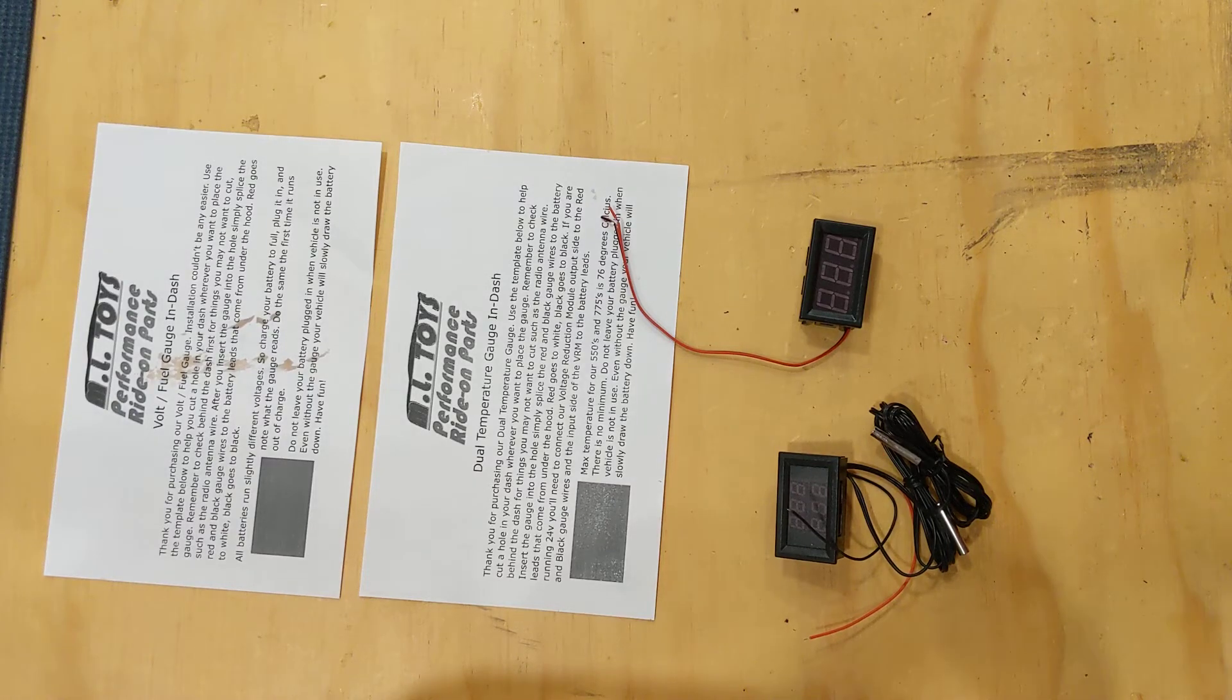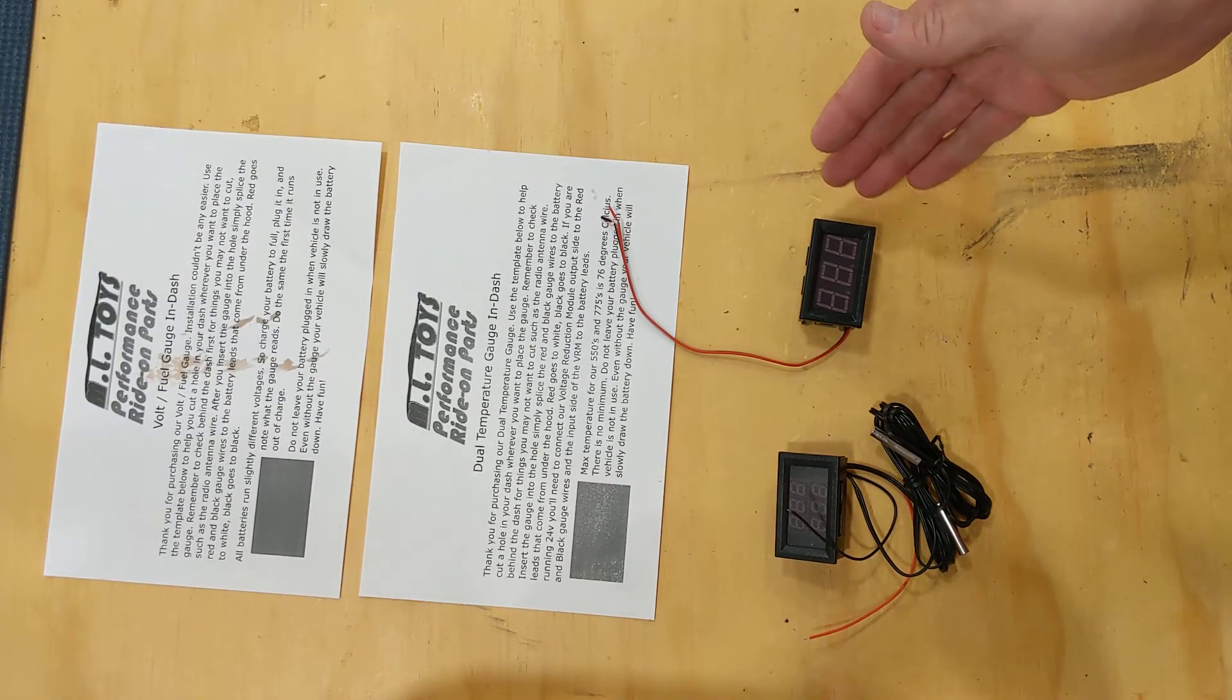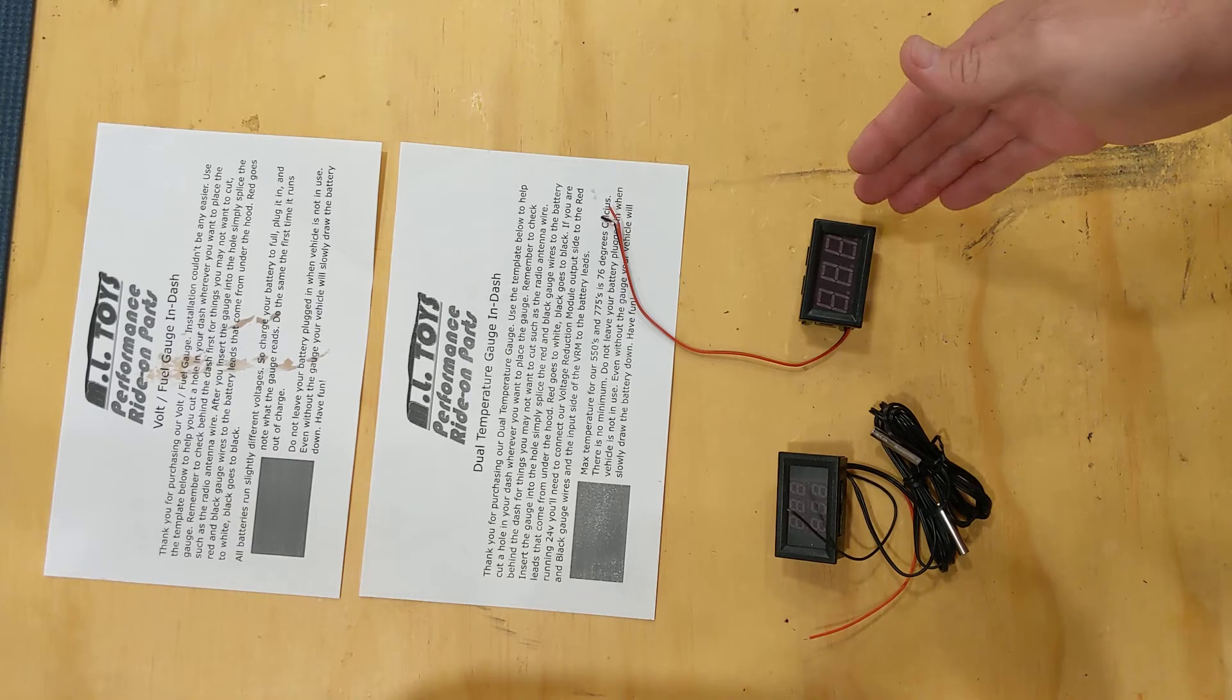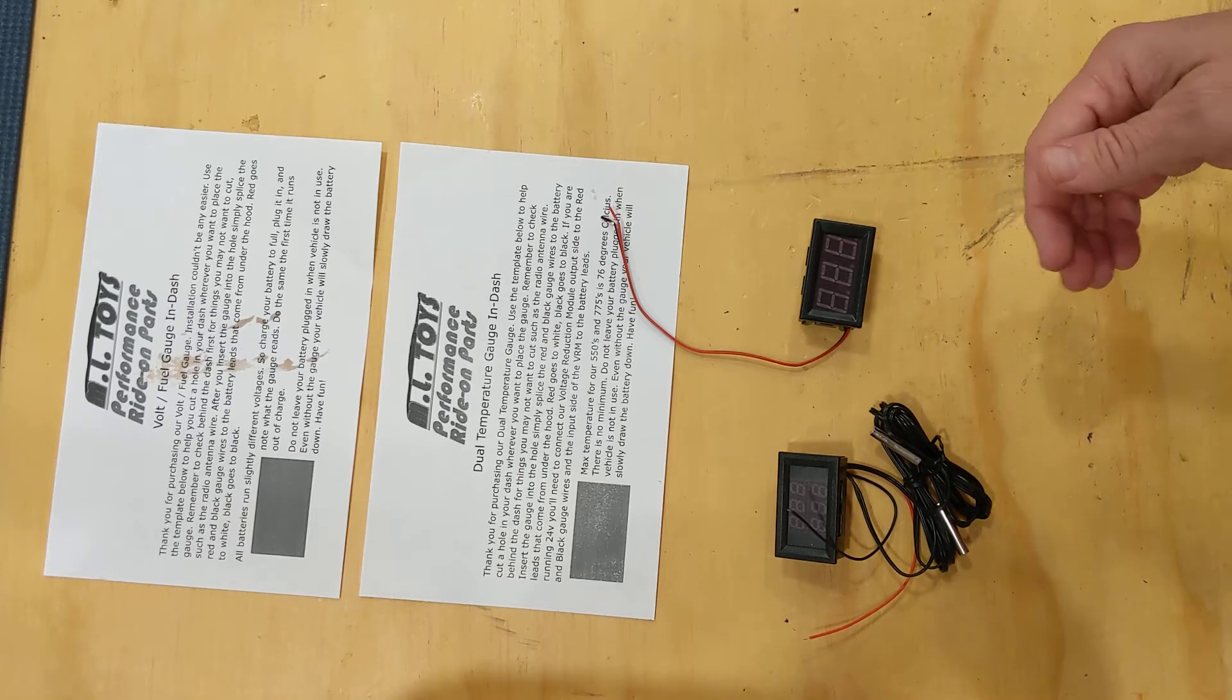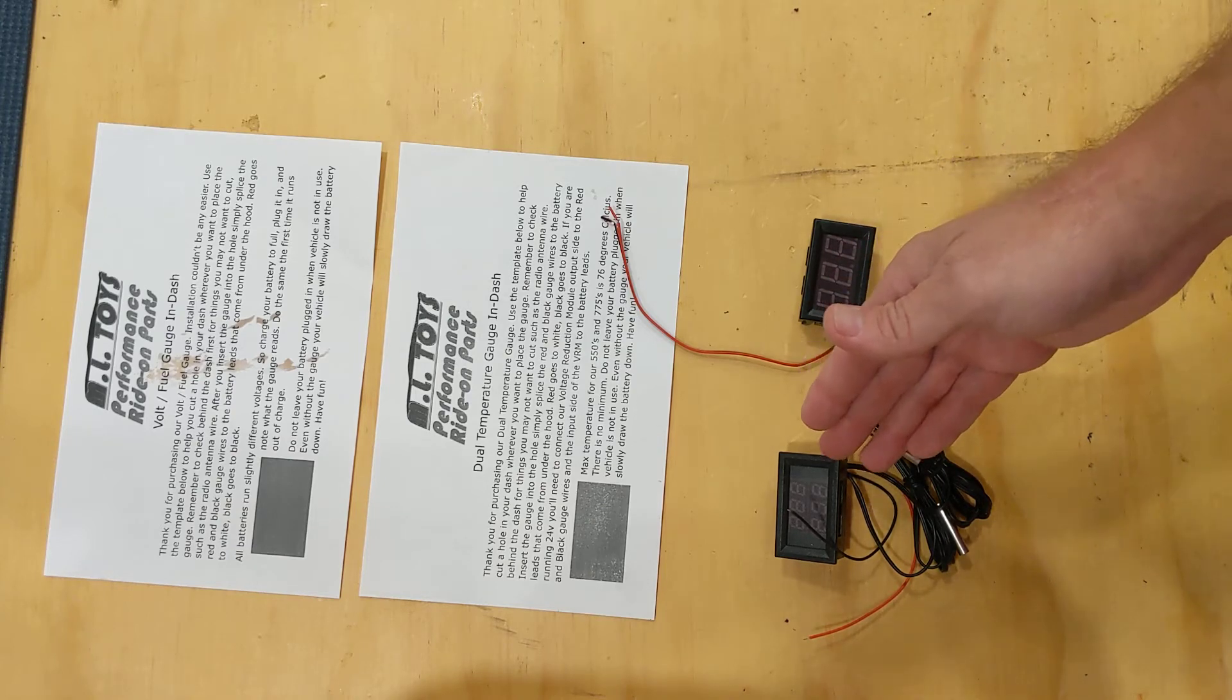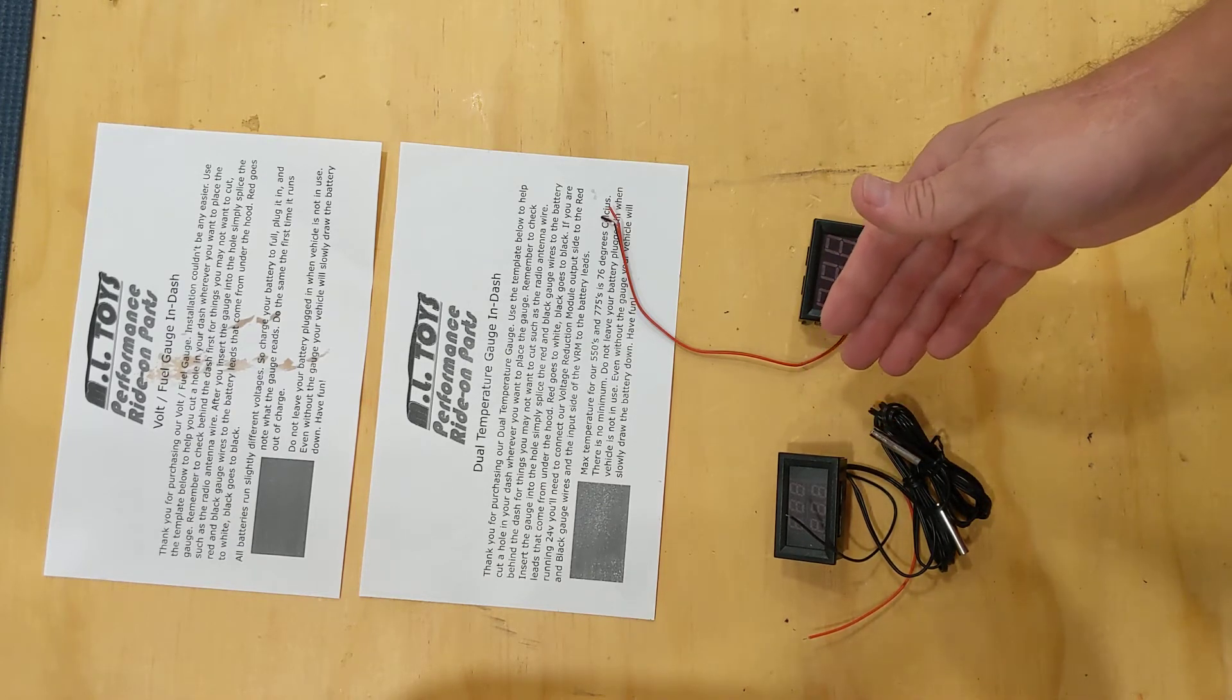This is the MLtoys instructional video for the MLtoys volt gauge. We also call it a fuel gauge because they're electric cars, and the dual motor temperature sensors.